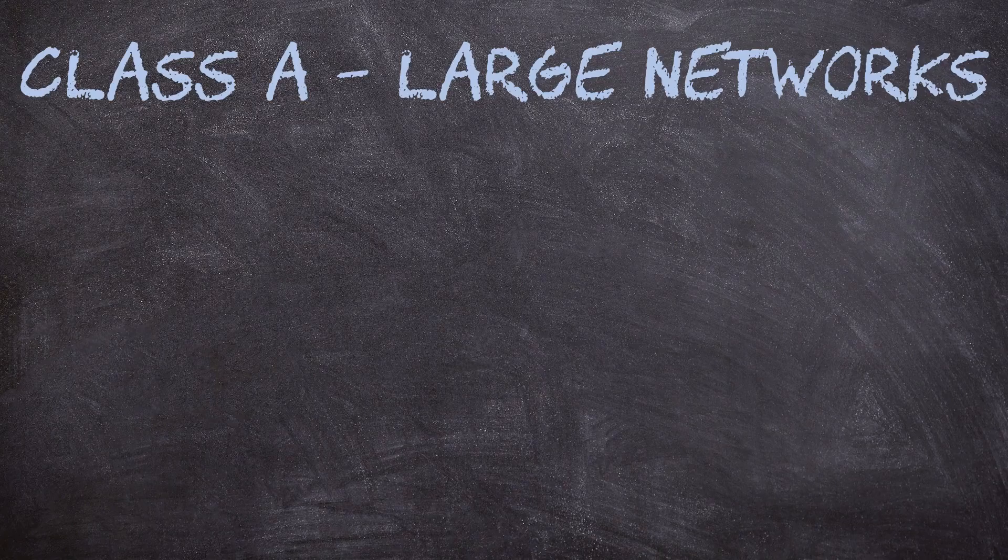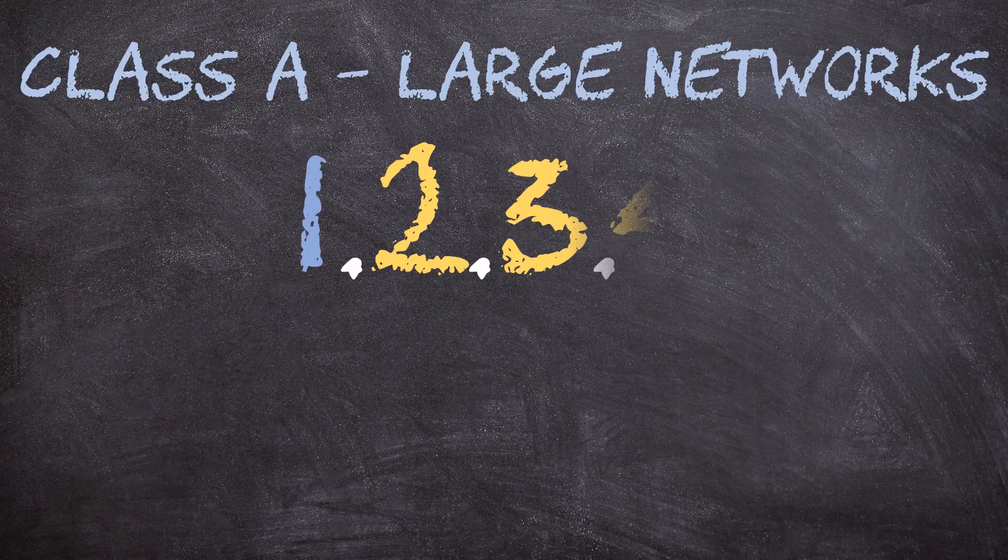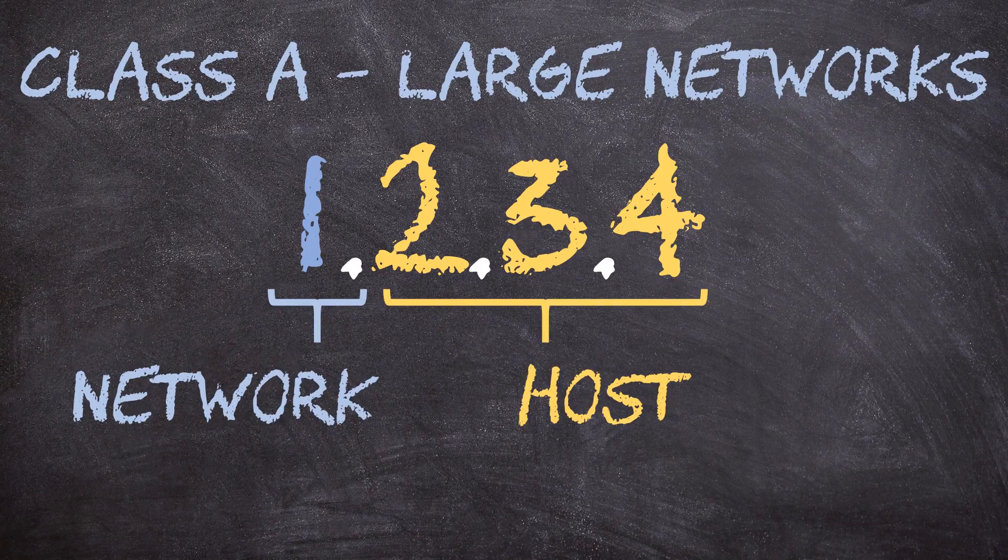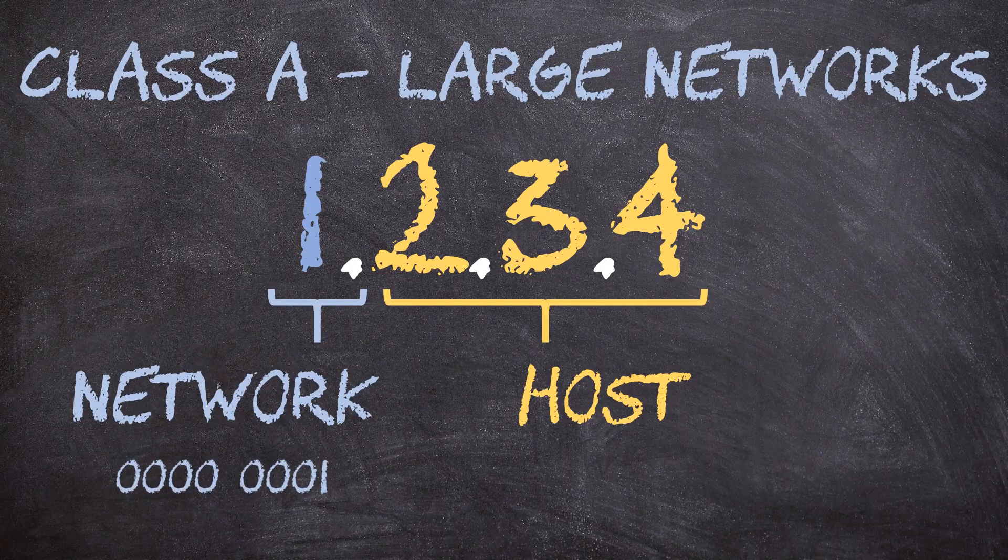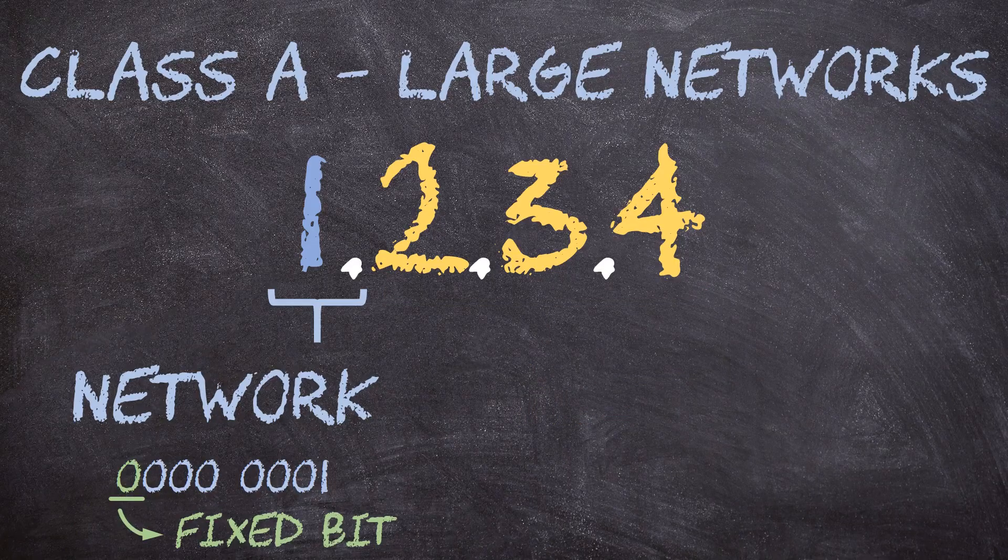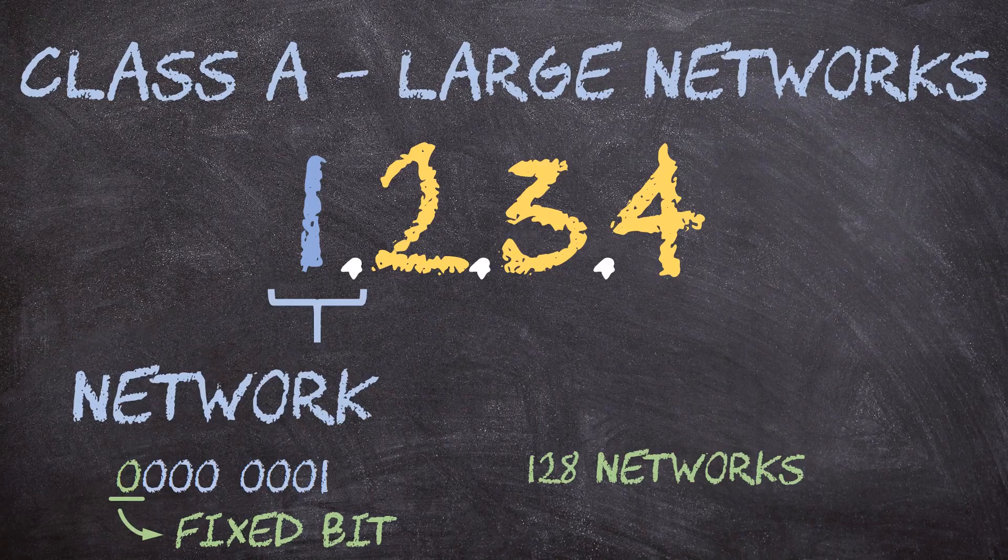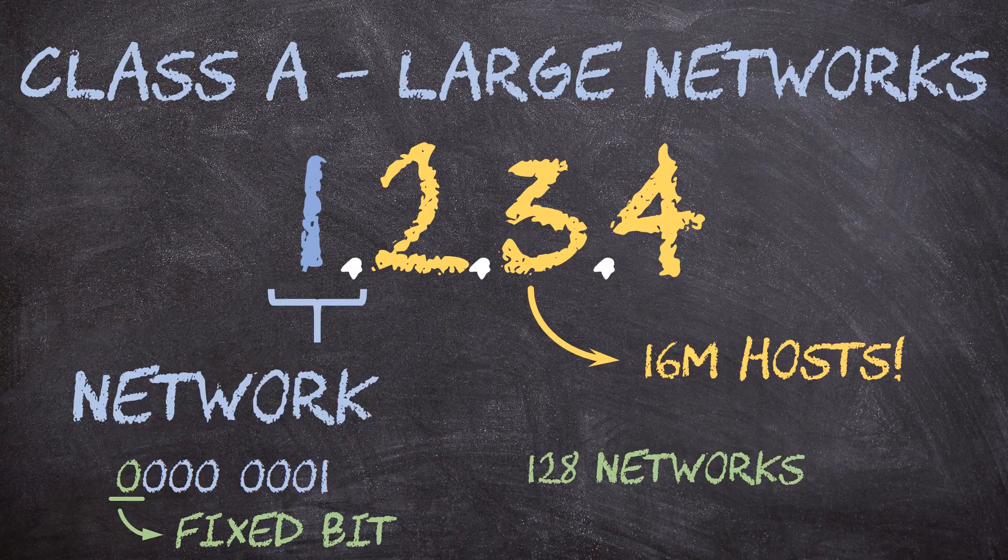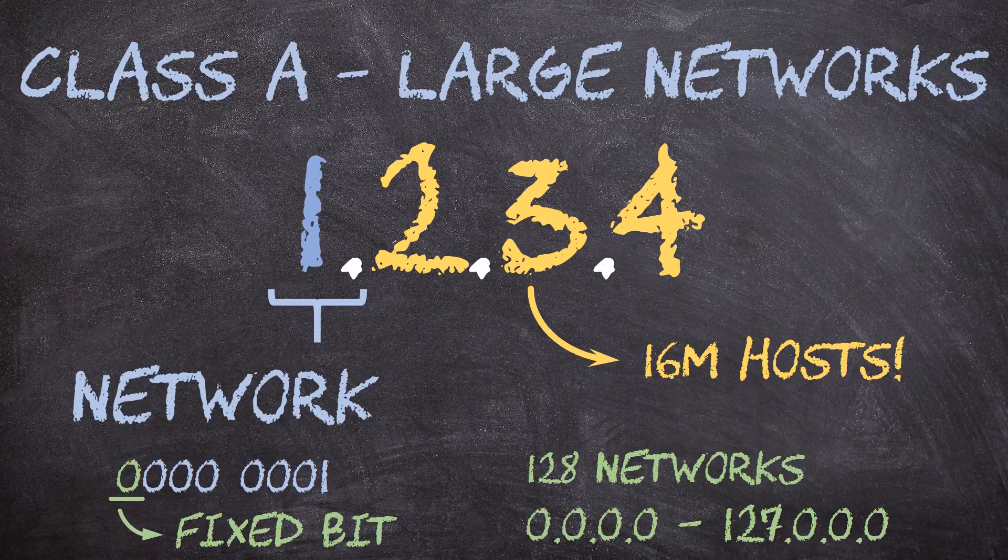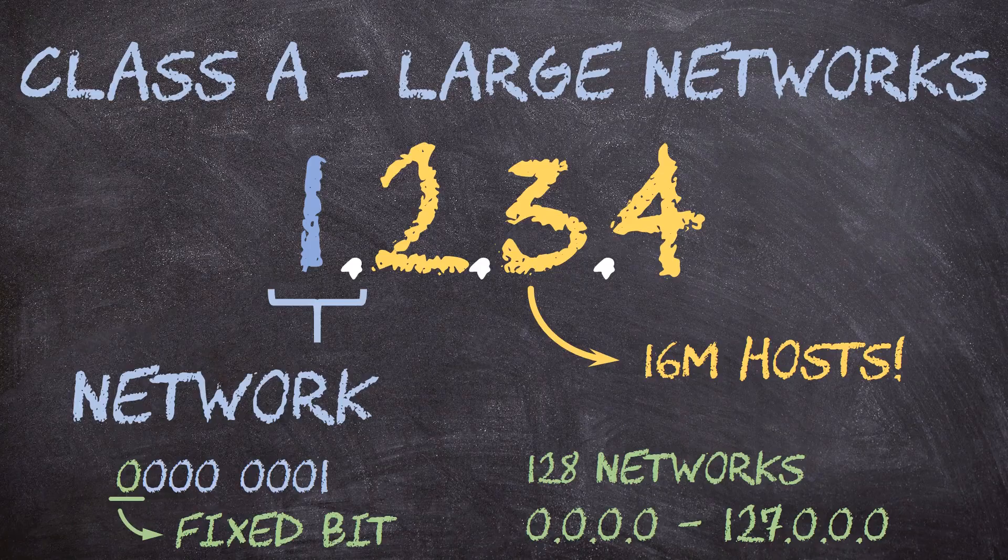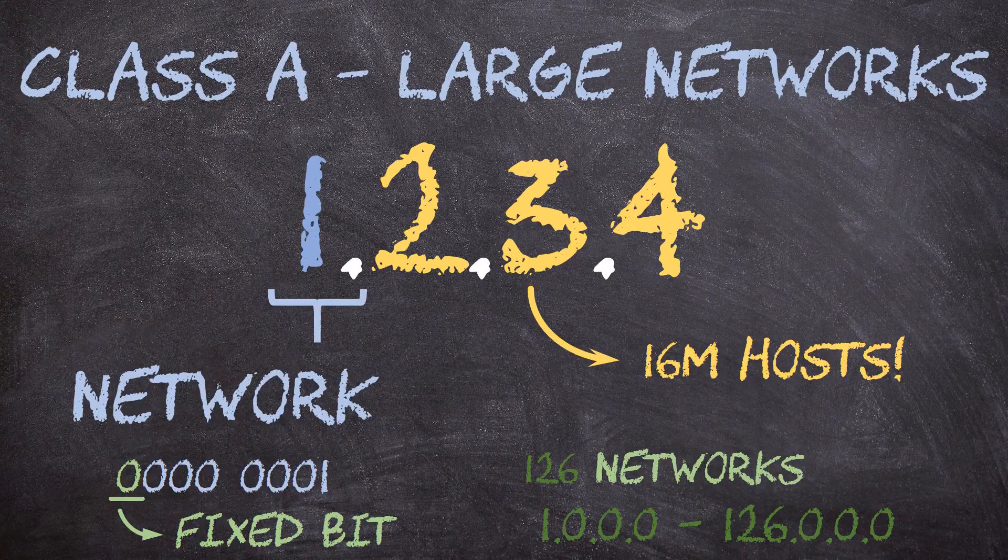There are a small number of class A networks, but each network supports a large number of hosts. Class A works a bit like the old method. The first octet is the network and the remaining three octets are for hosts. However, the first bit of the network is always zero. That leaves seven bits for us to allocate to our networks. That means there are 128 class A networks with more than 16 million possible host IPs per network. The class A address space then is 0.0.0.0 through to 127.0.0.0. There is a small catch with this though. Networks starting with zero and 127 are reserved. So the usable class A space is really 1.0.0.0 to 126.0.0.0.